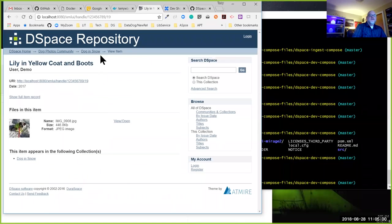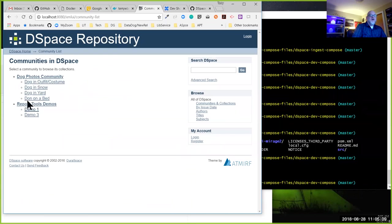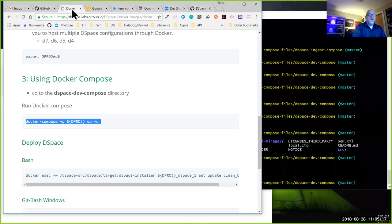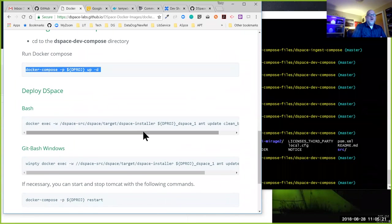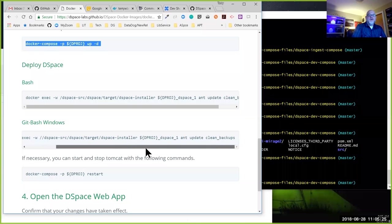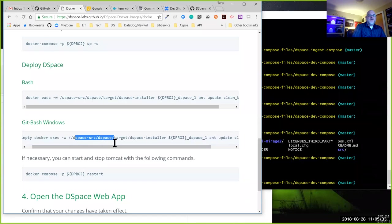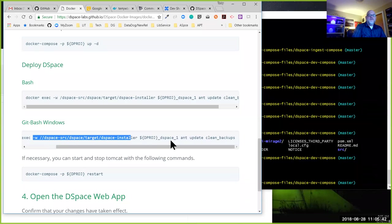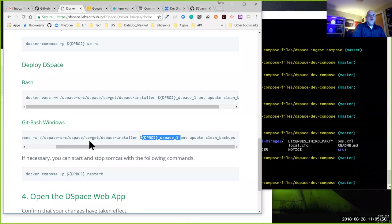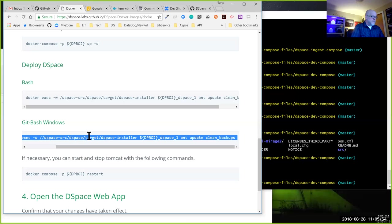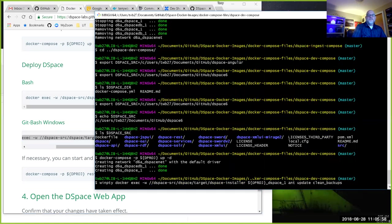Now I want to deploy that code modification. We're going to use our mounted source directory and go to the DSpace installer directory as our working directory inside the DSpace image, and run `ant update clean_backups`. That will deploy the code to the DSpace install directory of our container. The output will look familiar to folks who have deployed DSpace before.